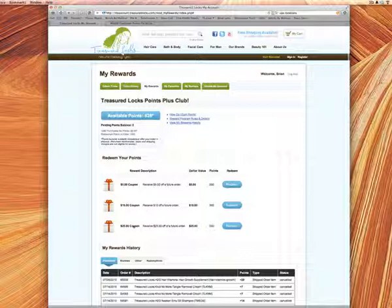Now if you don't have enough points for a certain coupon, that button will be grayed out and you can't select it. So today we're going to redeem 300 points for a $10 coupon. So we'll click on redeem.